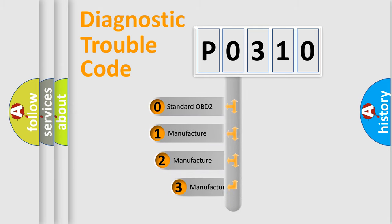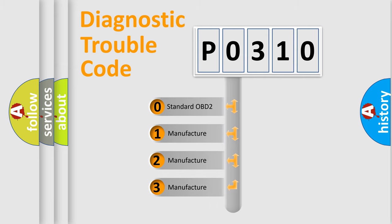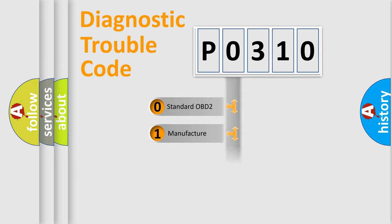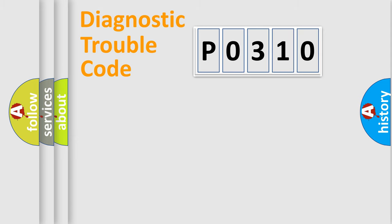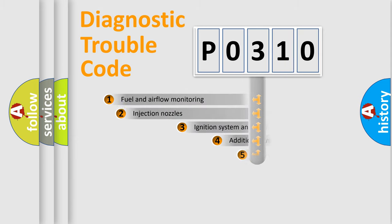If the second character is expressed as zero, it is a standardized error. In the case of numbers 1, 2, or 3, it is a manufacturer-specific expression of the car-specific error.